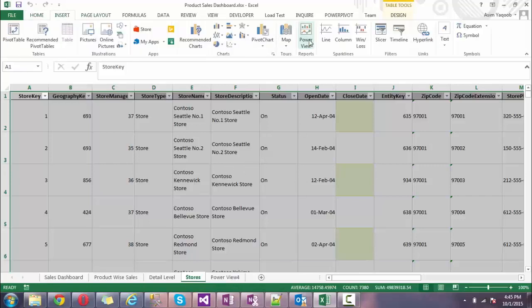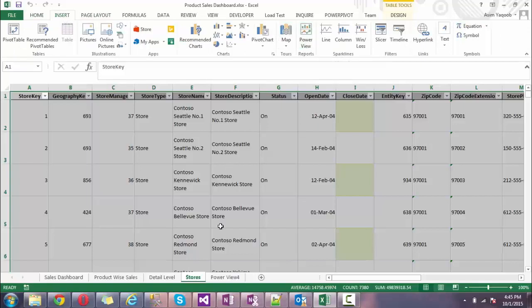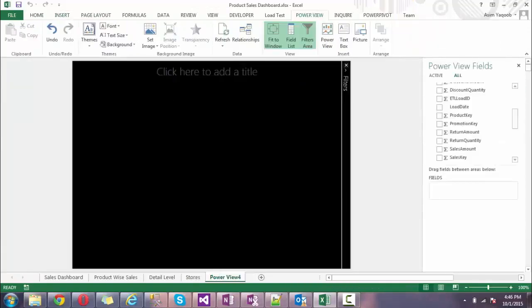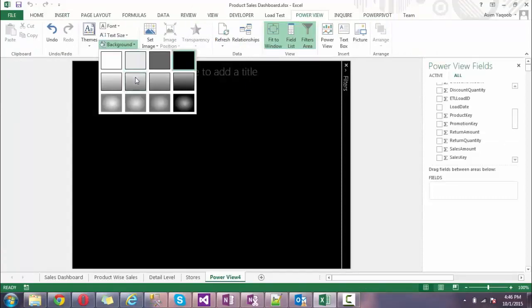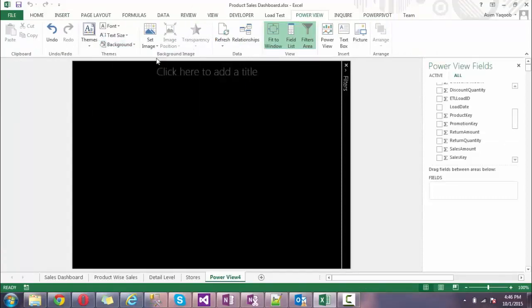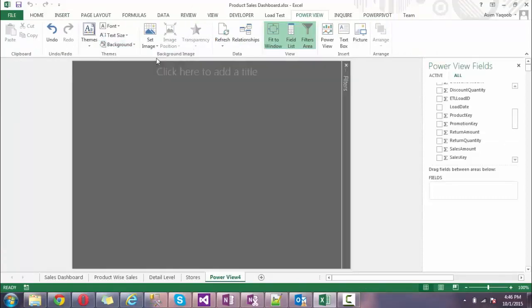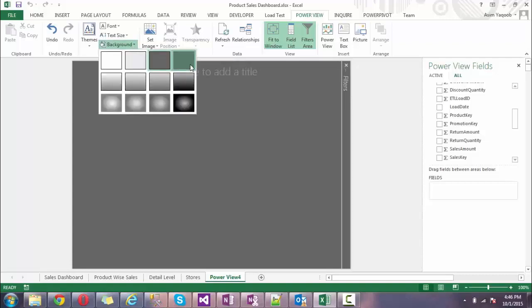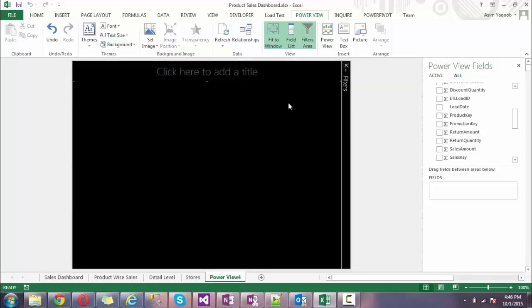I click on Power View and this screen comes up. This is the background of my dashboard. You can also change the background with different colors, it's up to you whatever is correct.